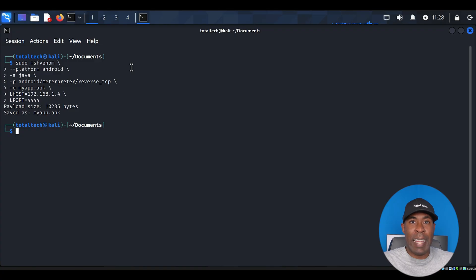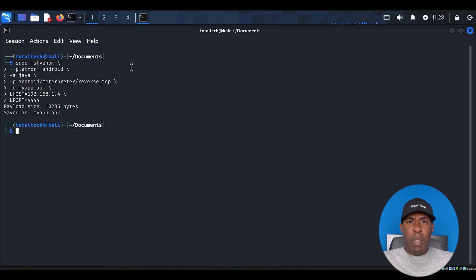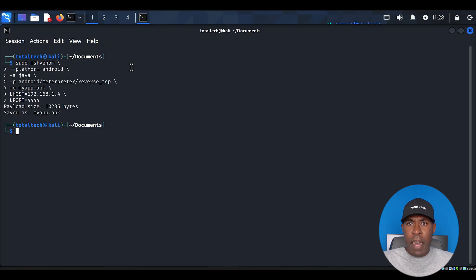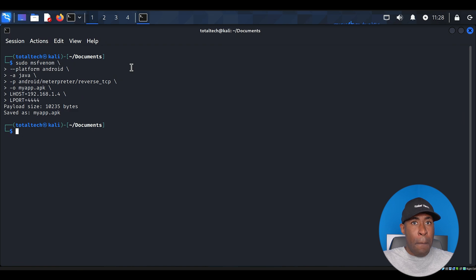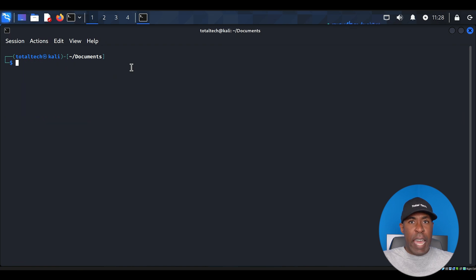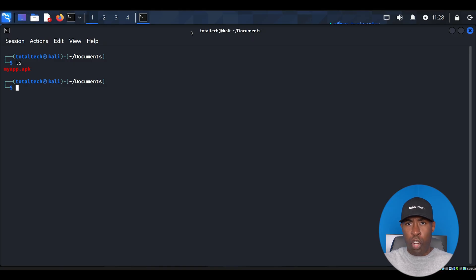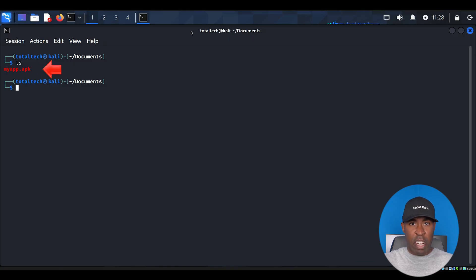While this is happening, let me explain what's going on behind the scenes. MSFVenom is creating an Android application package or APK that contains our payload code. This payload is designed to establish a secure connection back to our attacking machine. Once the process completes, verify that our payload APK was created by typing ls in the terminal. You should see my app file in the directory listing.